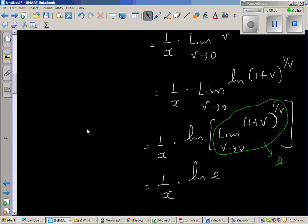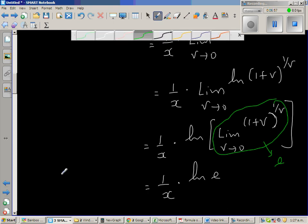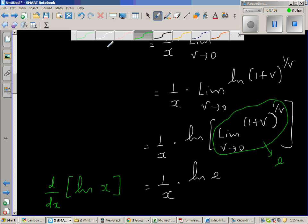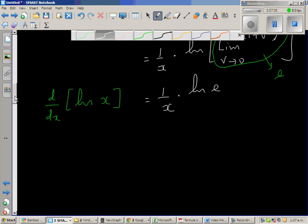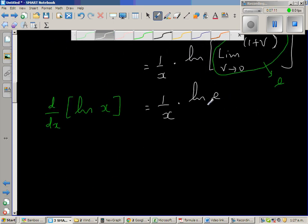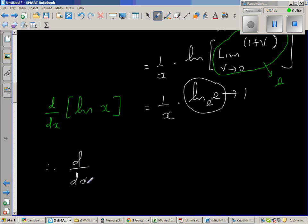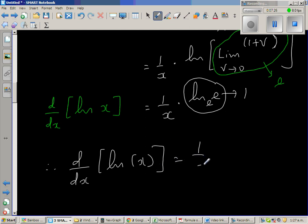So the whole expression becomes 1 over x times natural log of e. Since natural log of e has base e, this is equal to 1. Therefore, d by dx of natural log of x is equal to 1 over x.